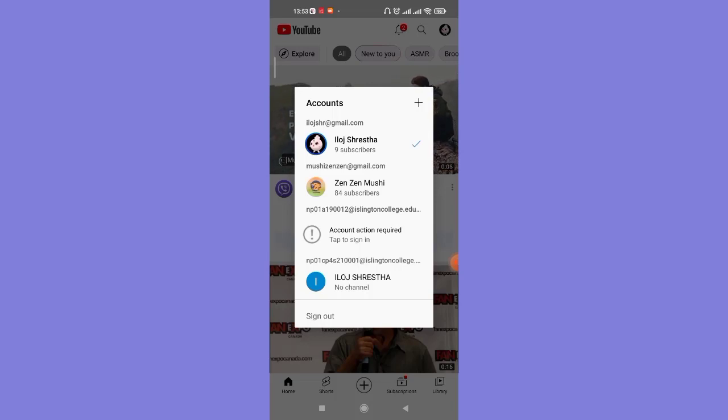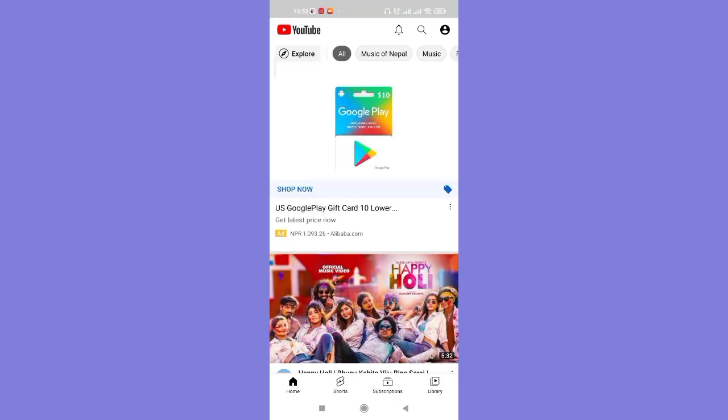As you can see on my screen, I have been logged out from my Google account.